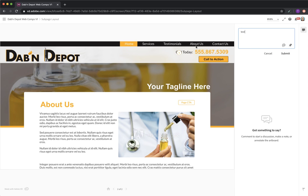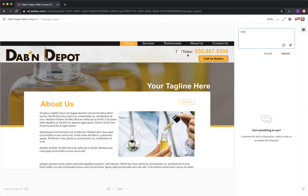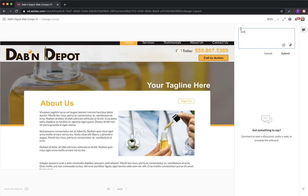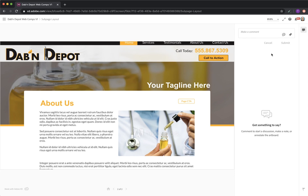So say this comment was something I don't want it to say call today. I want it to say call for a free quote or something like that. Then you can drag that pin over and we see it right there immediately. So that's how the comments work.